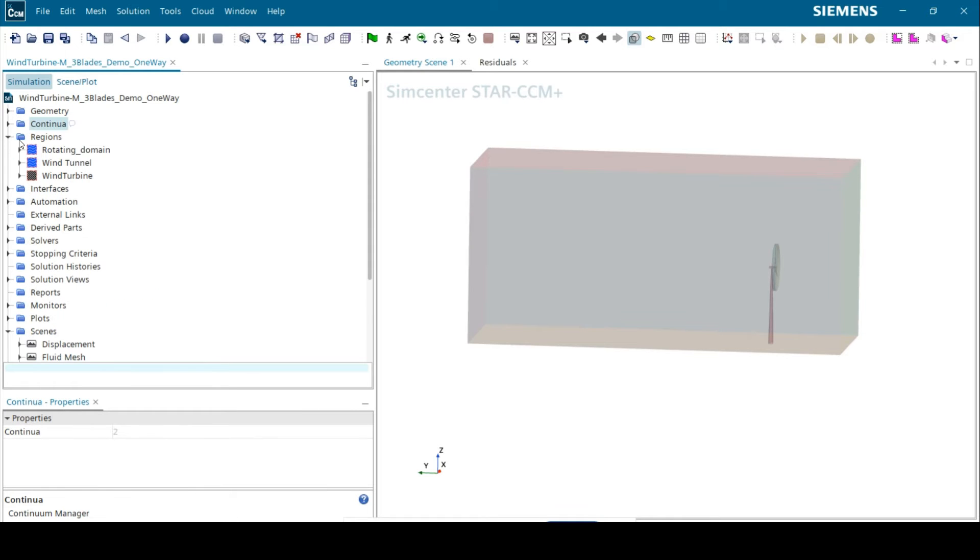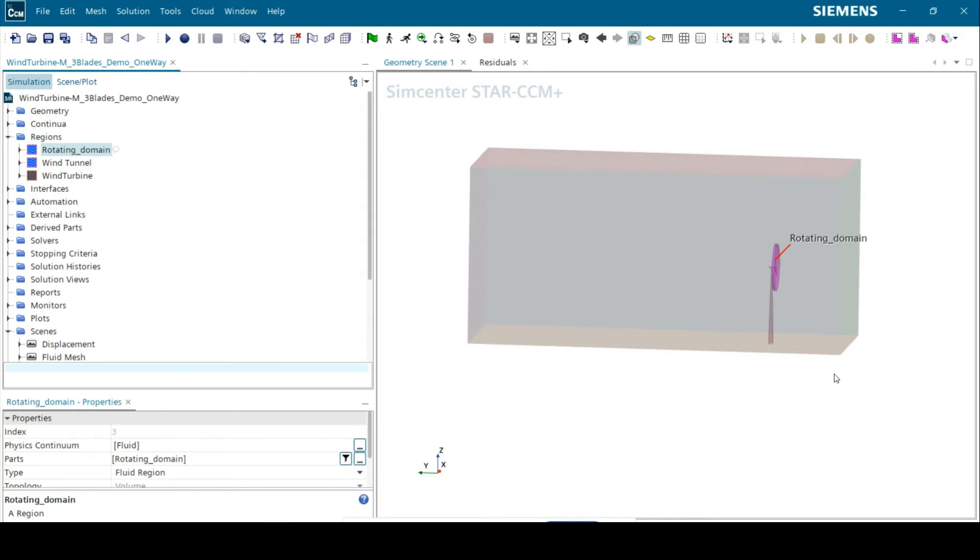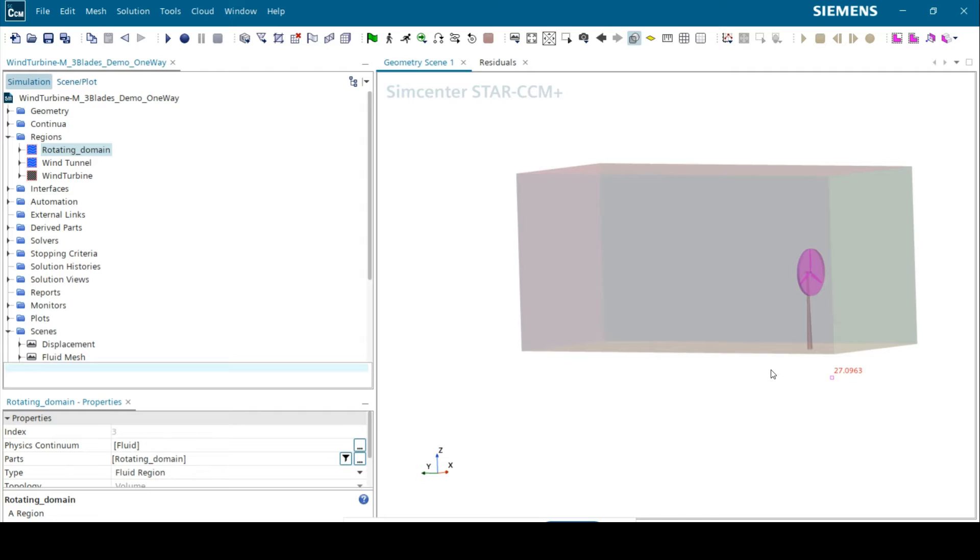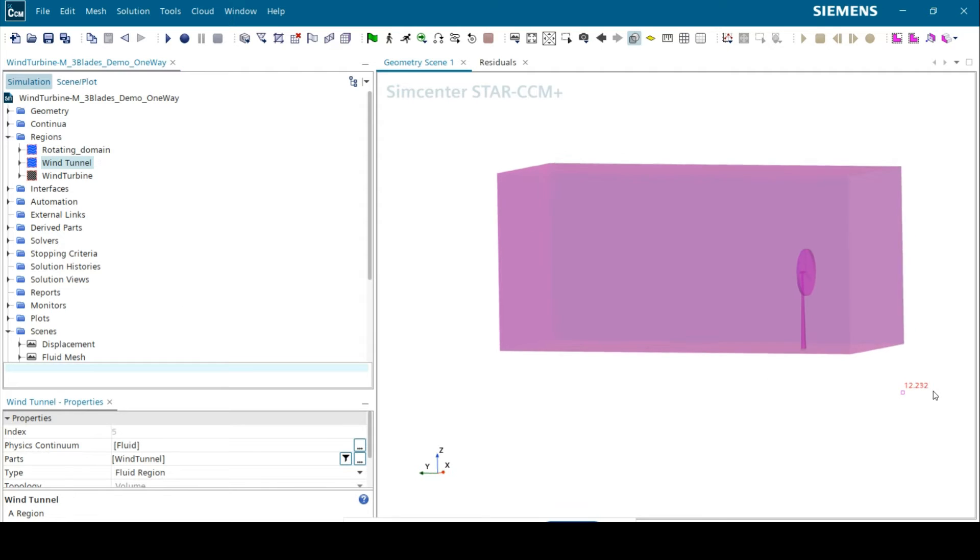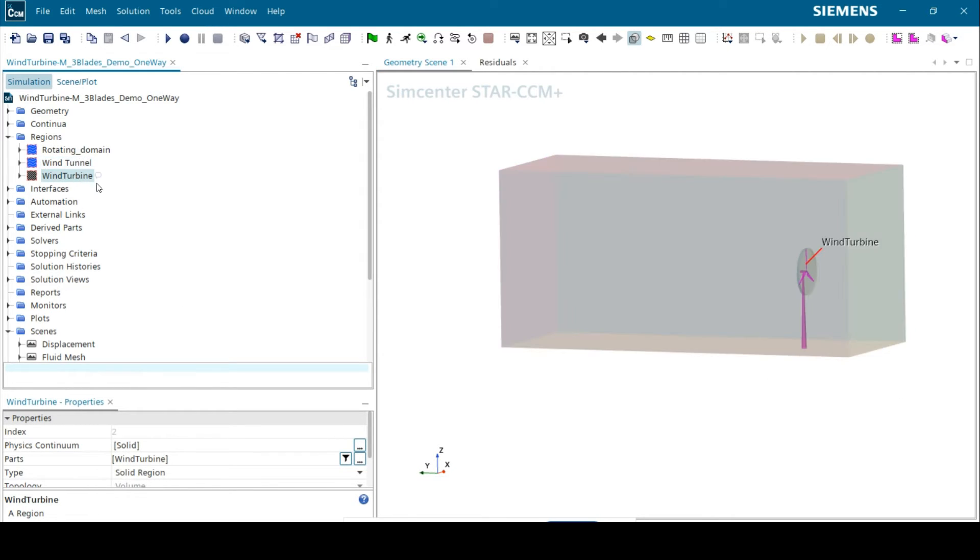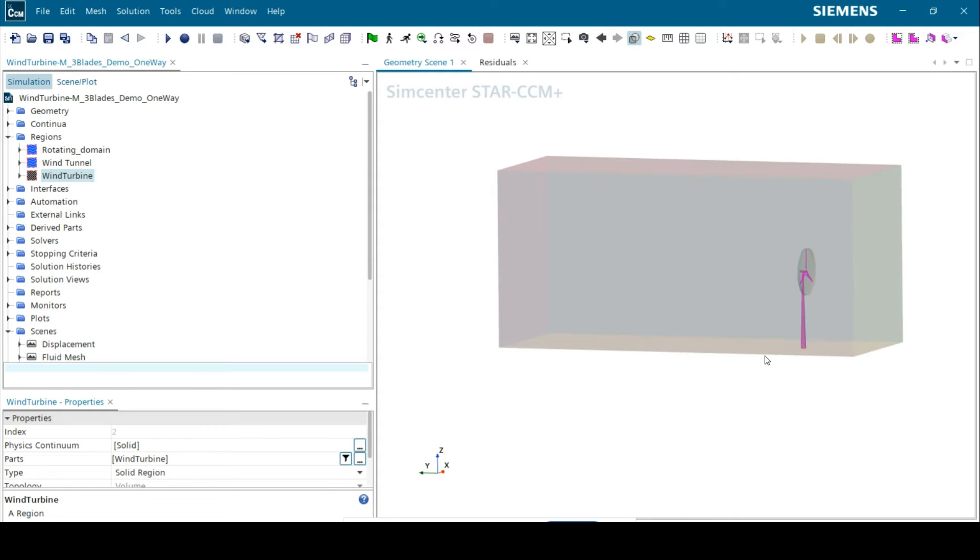Rotating domain and wind tunnel correspond to the fluid regions, and wind turbine corresponds to the solid region. Please take note that the nacelle and tower should have been separated from the solid region as only the rotor is rotating.